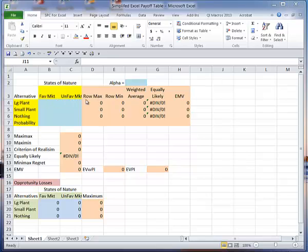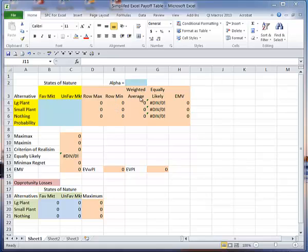Over here I have, I'm looking for the row maximum in each of these alternatives, here I'm looking for the row minimum in each alternative, here I'm looking for the weighted average, and I want to have an alpha value in here. Here I'm looking for equally likely, which is the average.